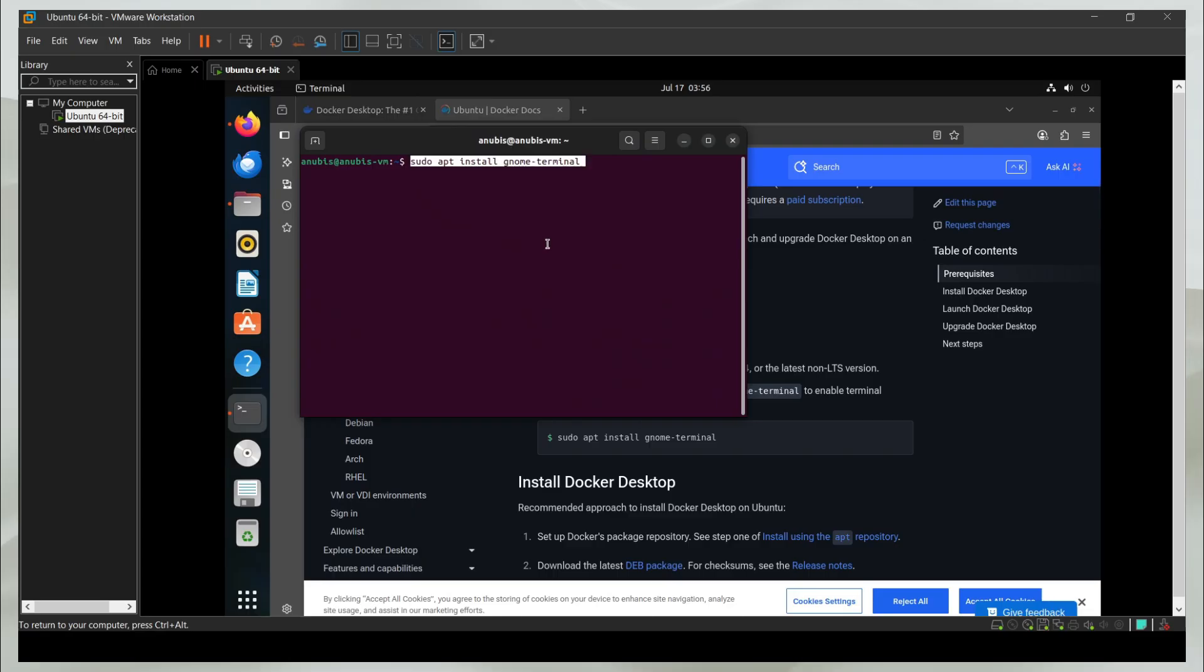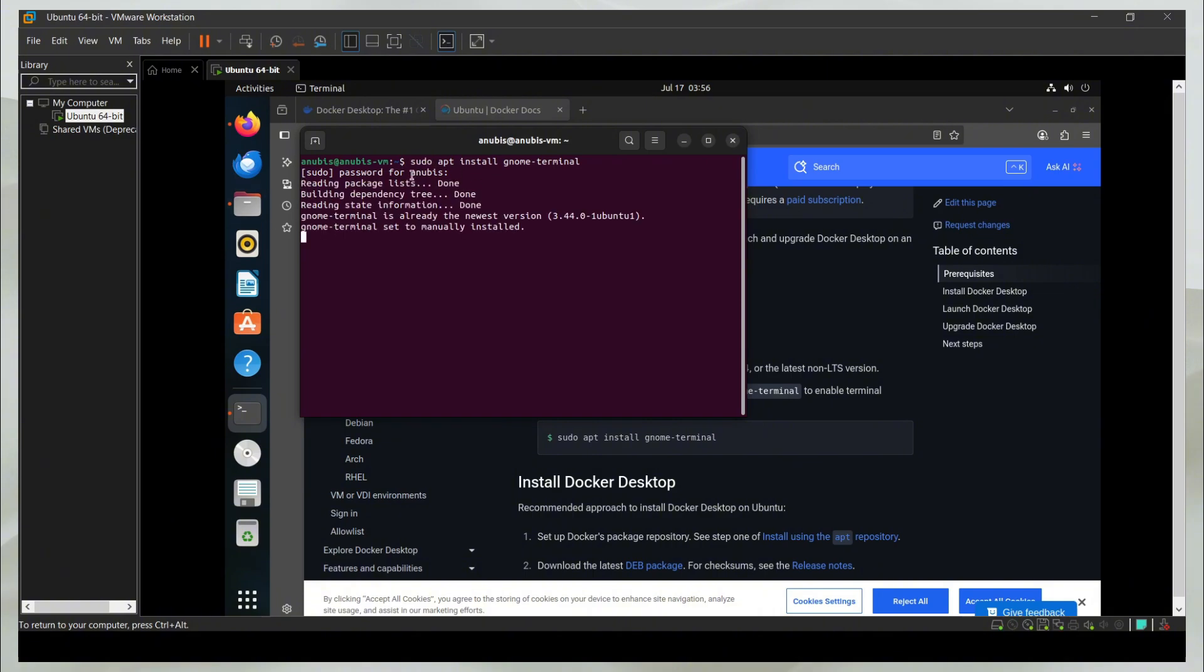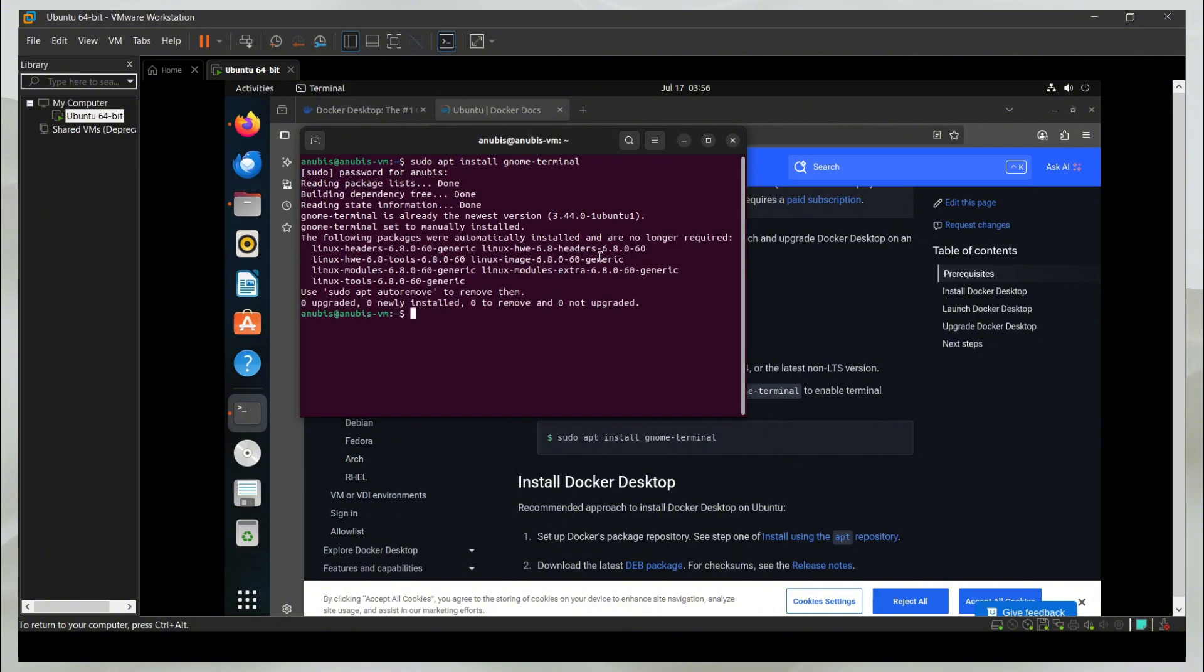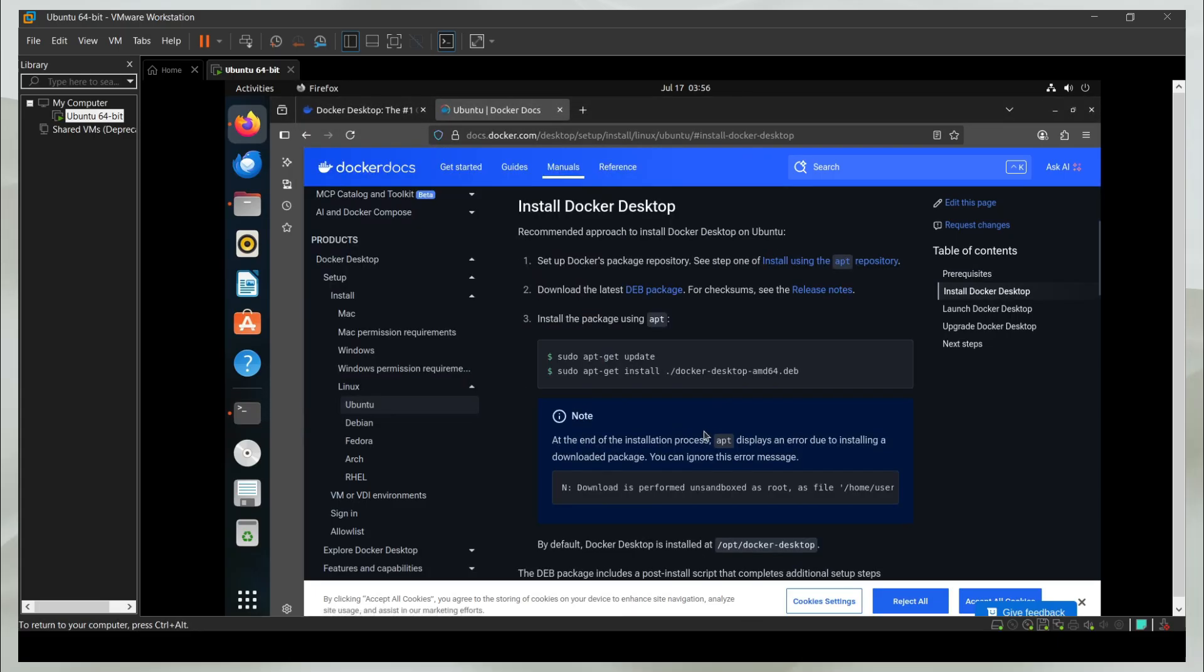Once you have this terminal open, you can paste it here. Because I'm using sudo, which means super user do, it's going to ask me for my password. It is going to go ahead and install this gnome terminal.